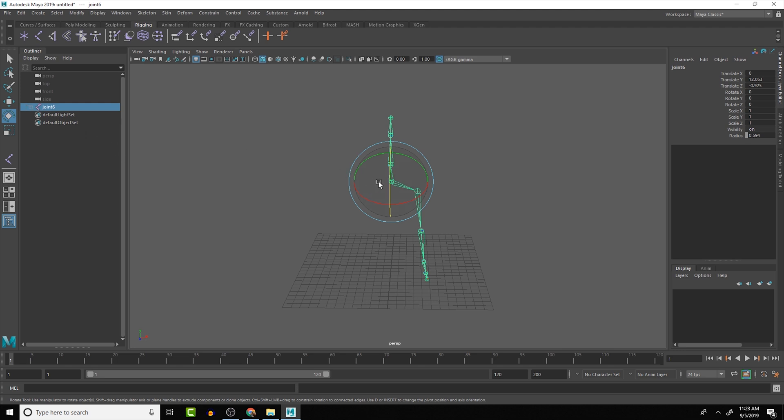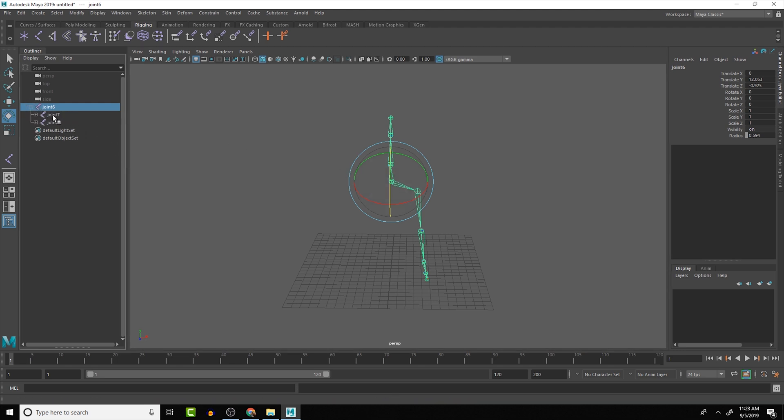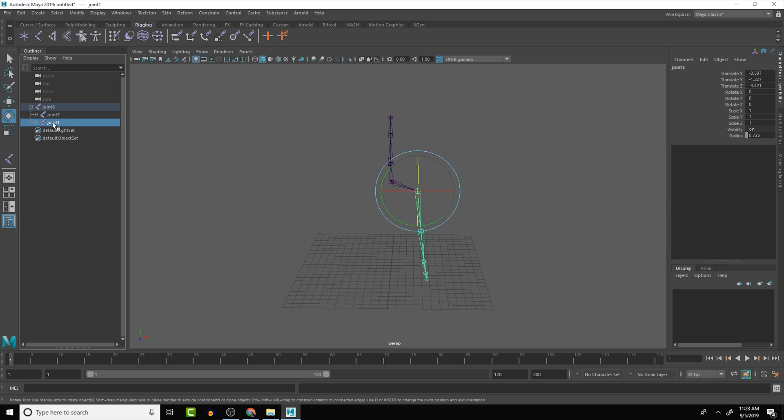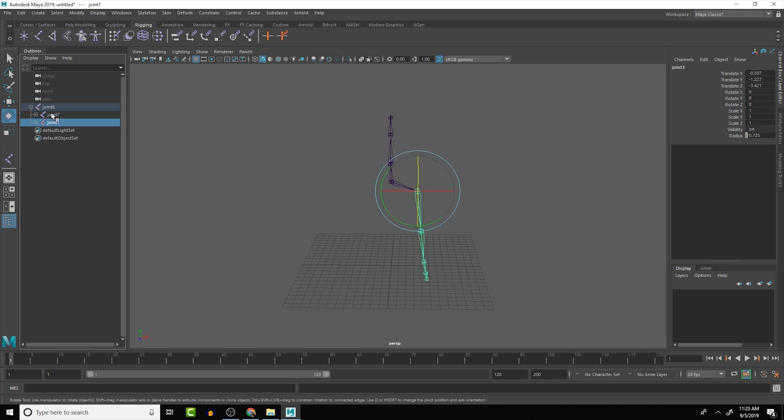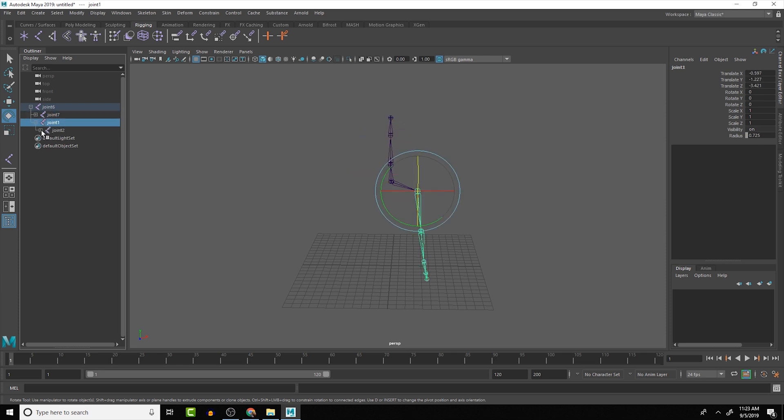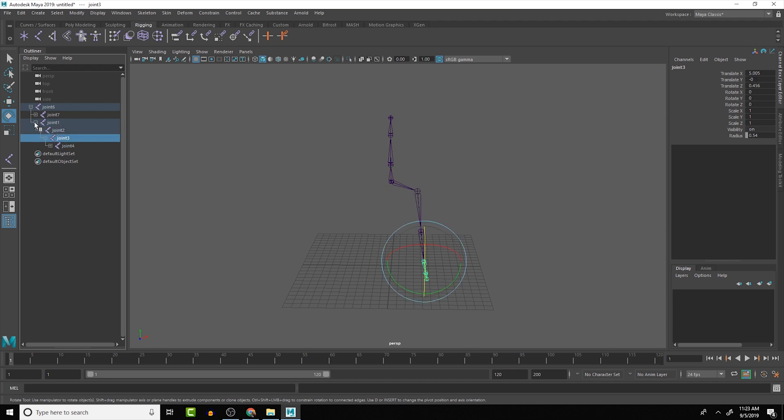And with this joint here that we have, if we expand it, we can see we have two joint chains that are connected to it and they go in opposite directions. So we can pretty easily follow where we're going. And again, we can hold the shift and click on the plus and it'll expand all of its children out.